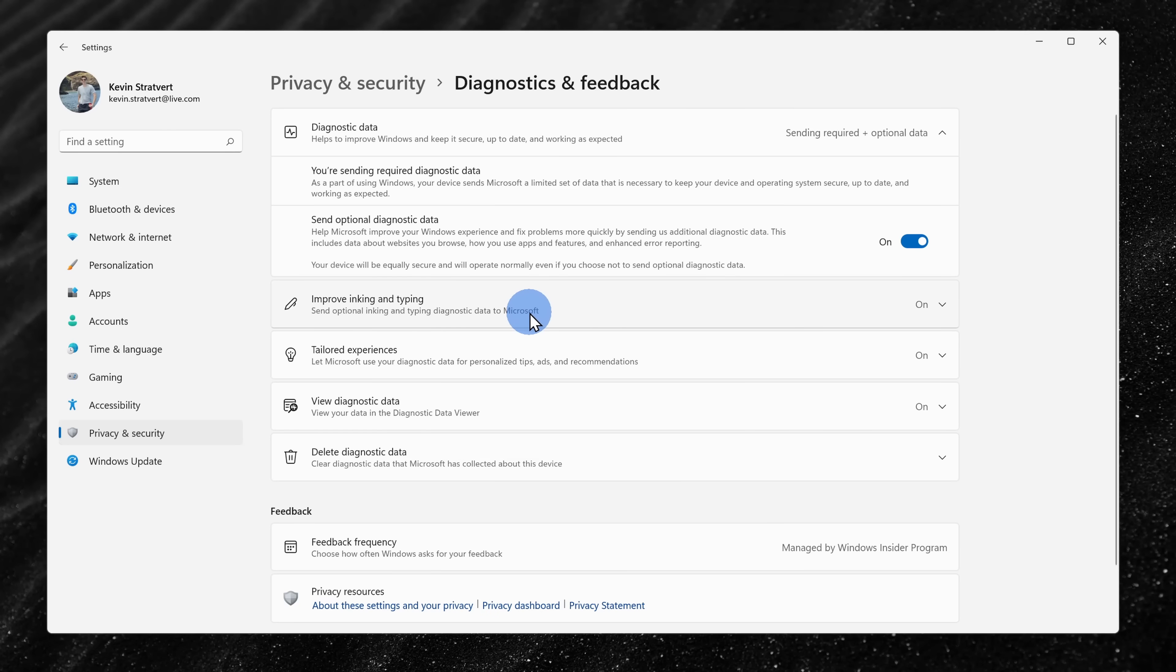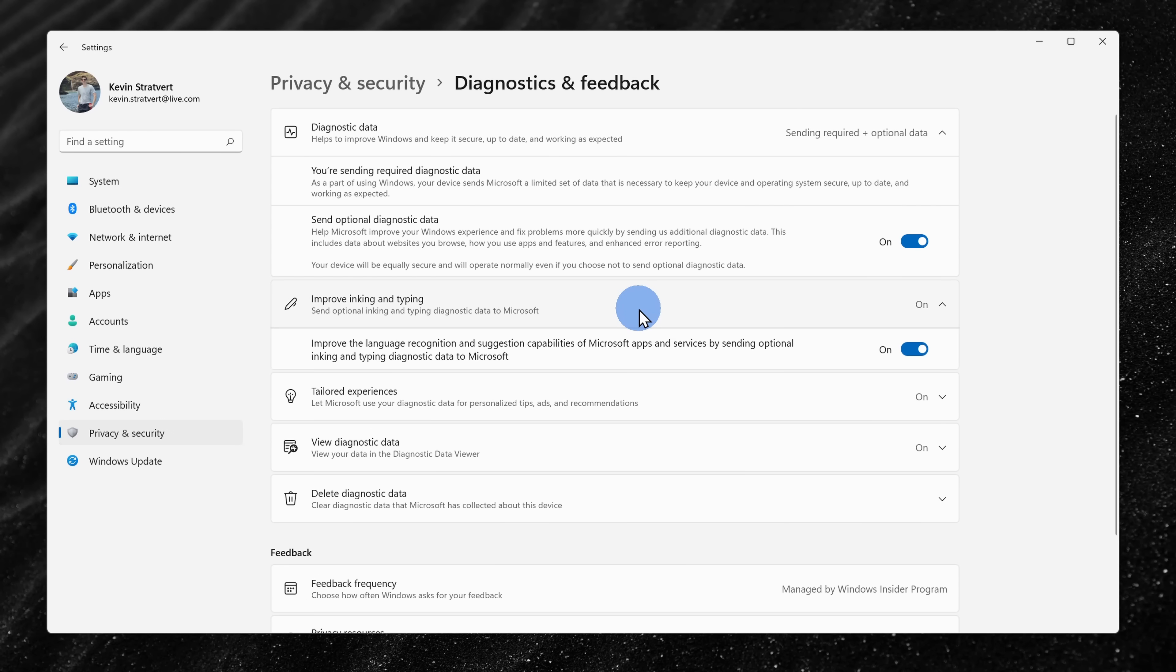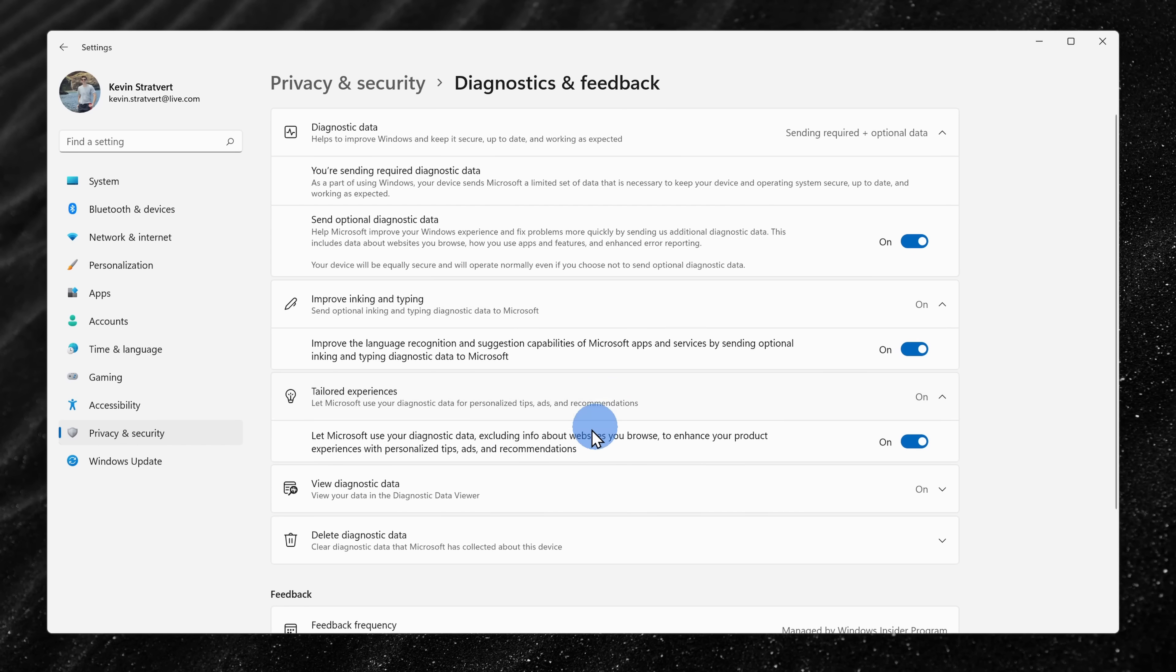Down at the bottom, there are also some additional options, one of them for sharing inking and typing data back with Microsoft and also tailored experiences. You can take a look at these to see if you're comfortable sharing that data back with Microsoft.